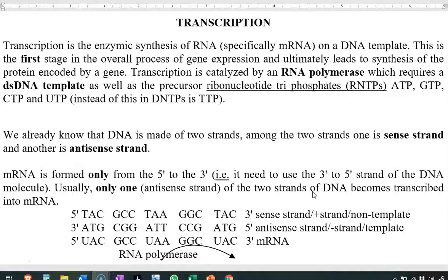Transcription is catalyzed by RNA polymerase, which is an important enzyme that requires double-stranded DNA as a template. It is able to add the precursors — that is, rNTP precursors such as ATP, GTP, CTP, and UTP — which results in the formation of an mRNA molecule.